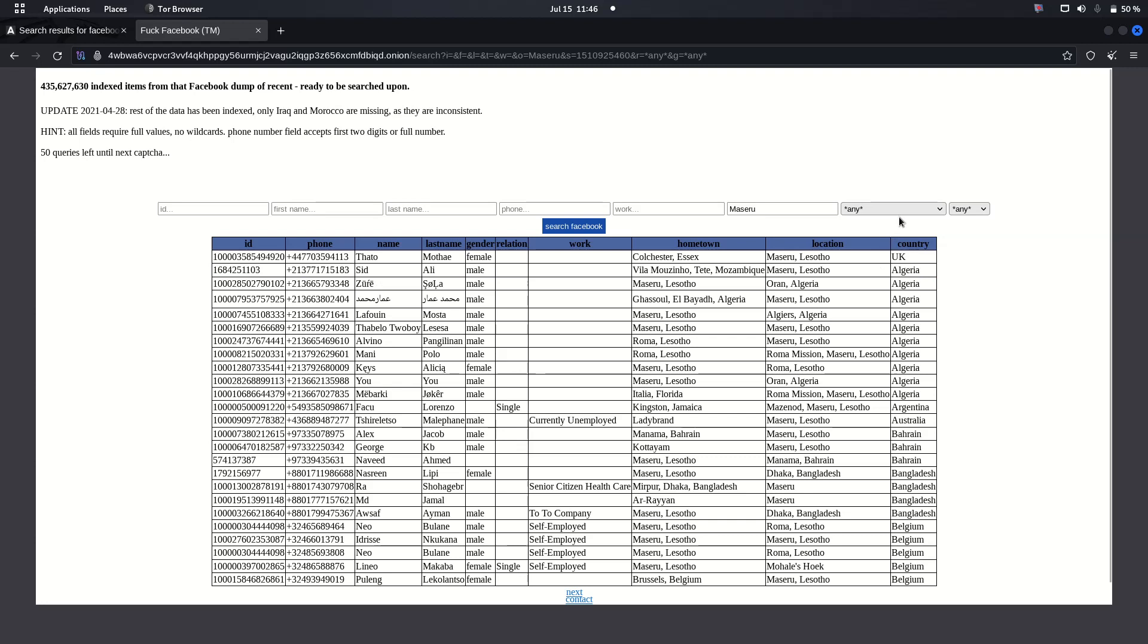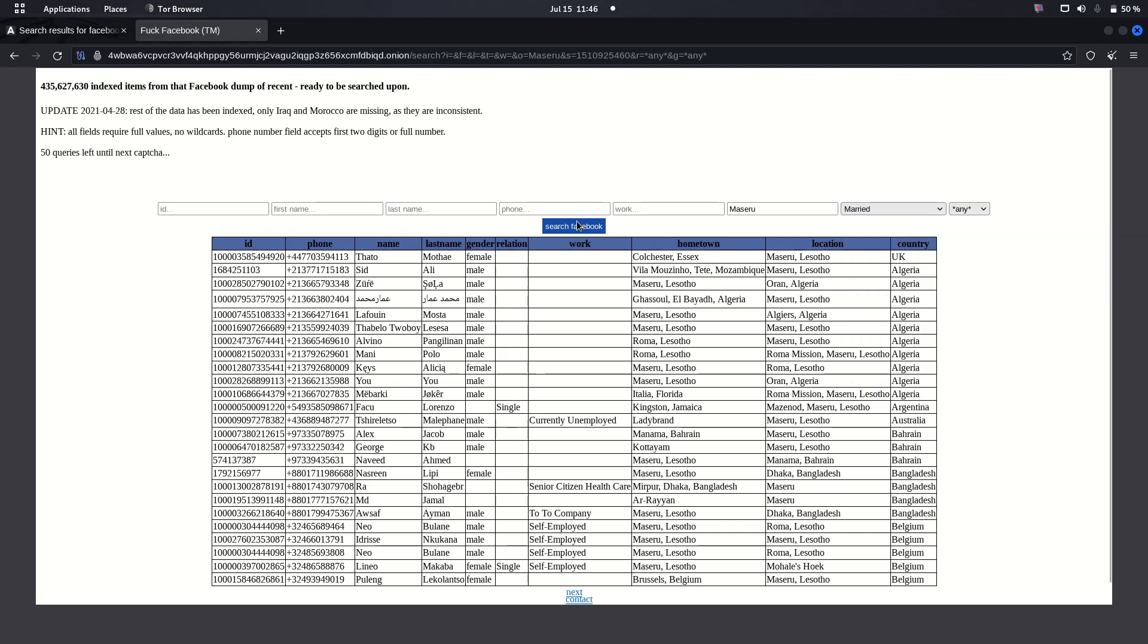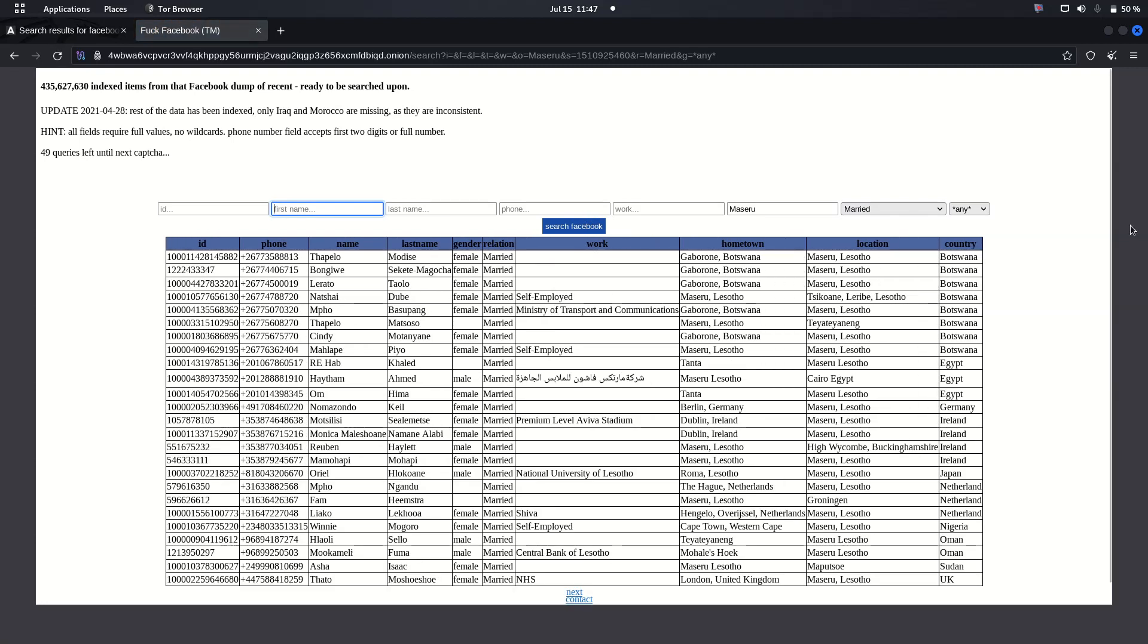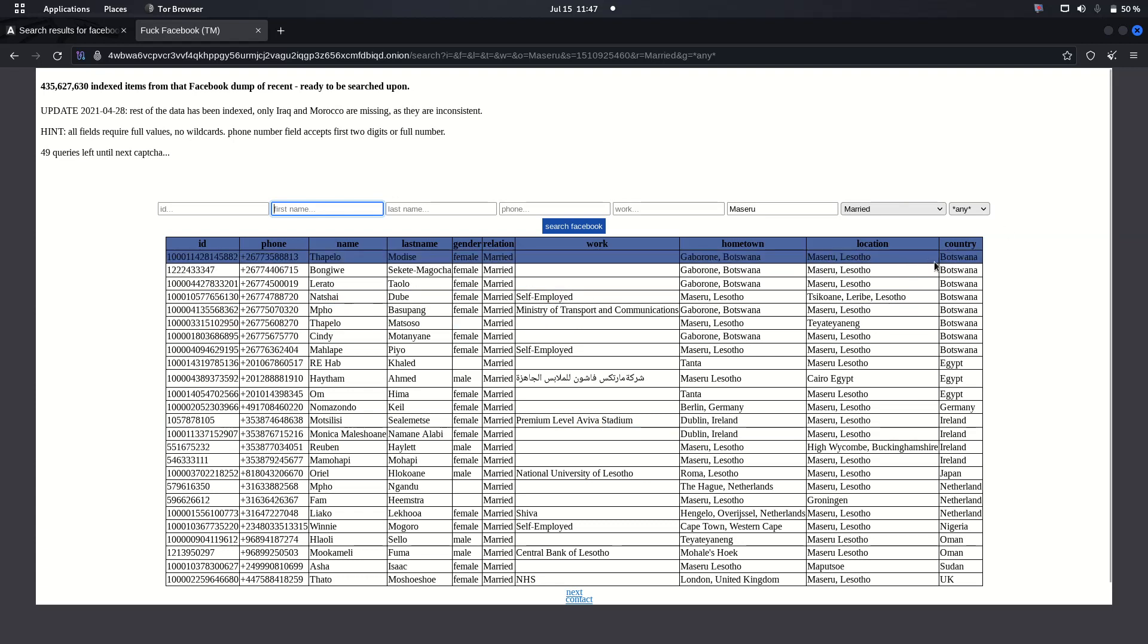Sometimes you can also filter all those that are married so that you can be able to see. Then we can see that there are no ones that are actually married in the Kingdom of Lesotho.